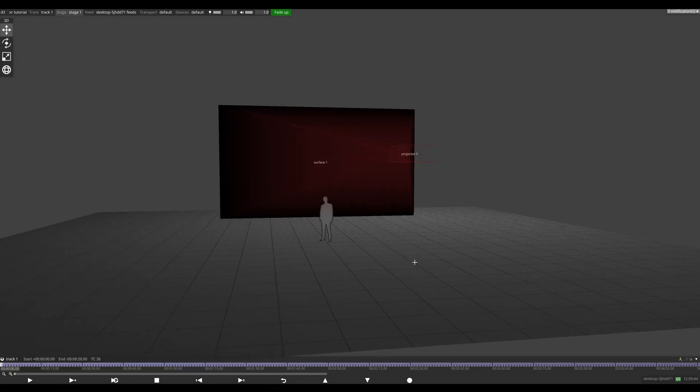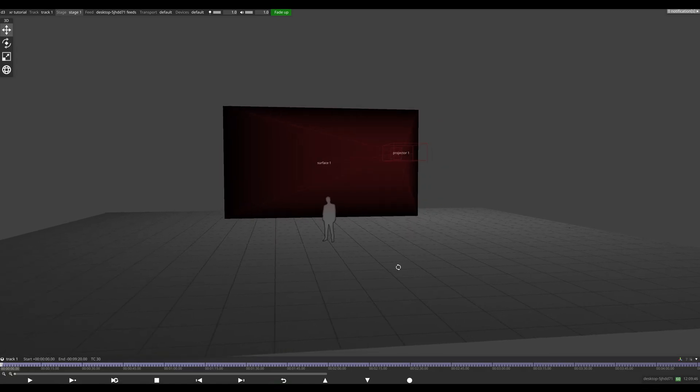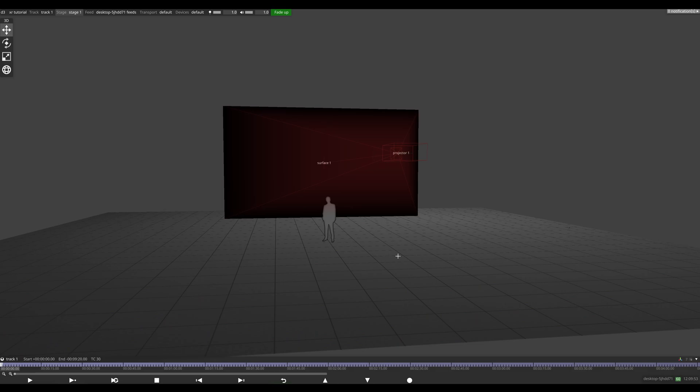Okay, so in this video we're going to show you how to build an XR studio from scratch within Disguise. We're using R23 today, but this should work as far back as R20 minus a couple of the extra mapping and features.